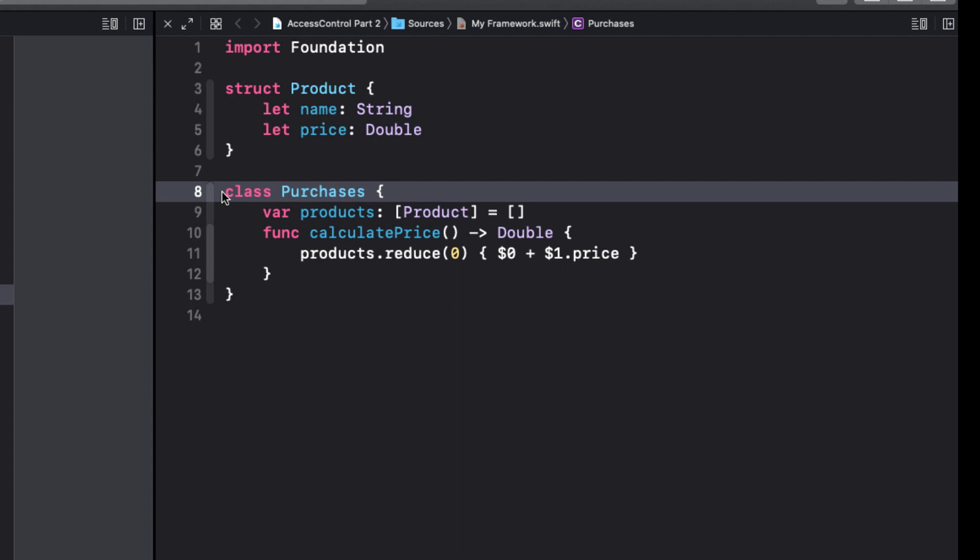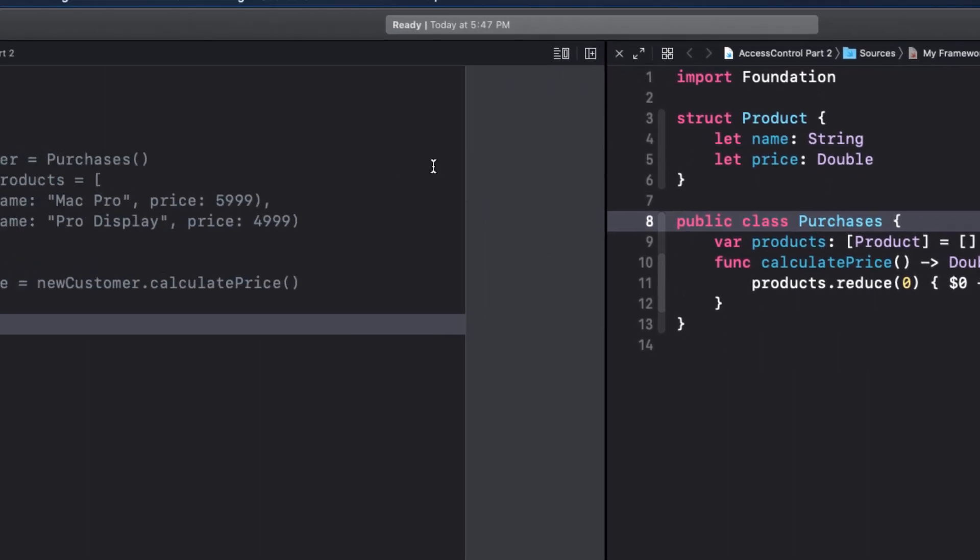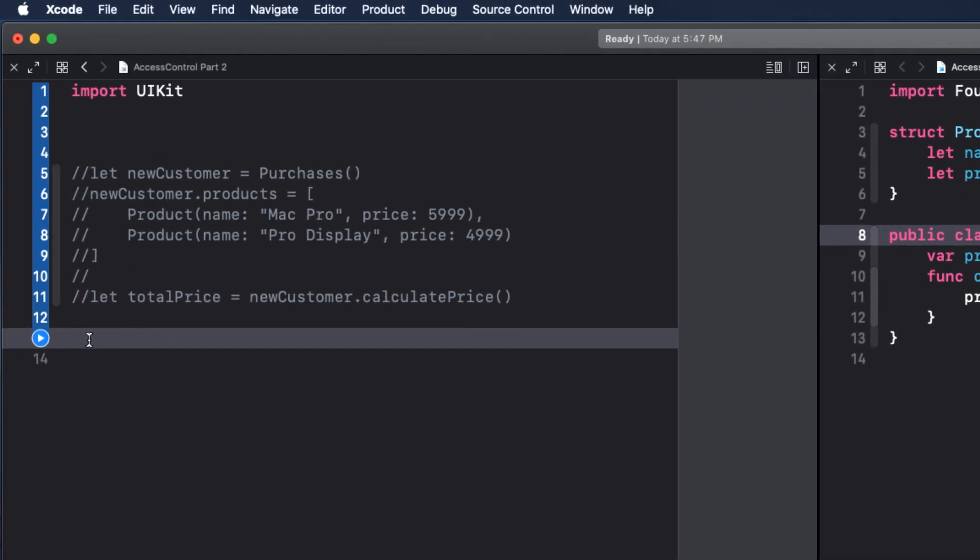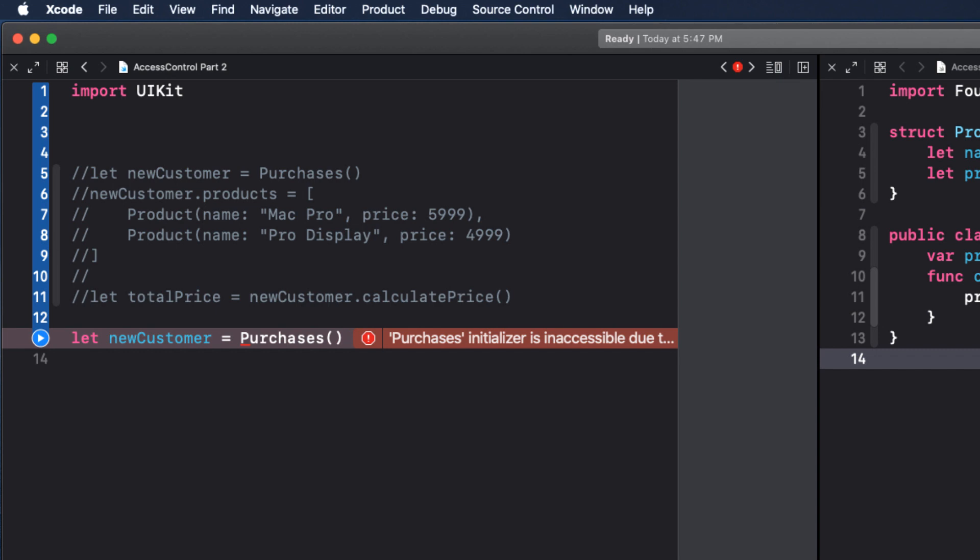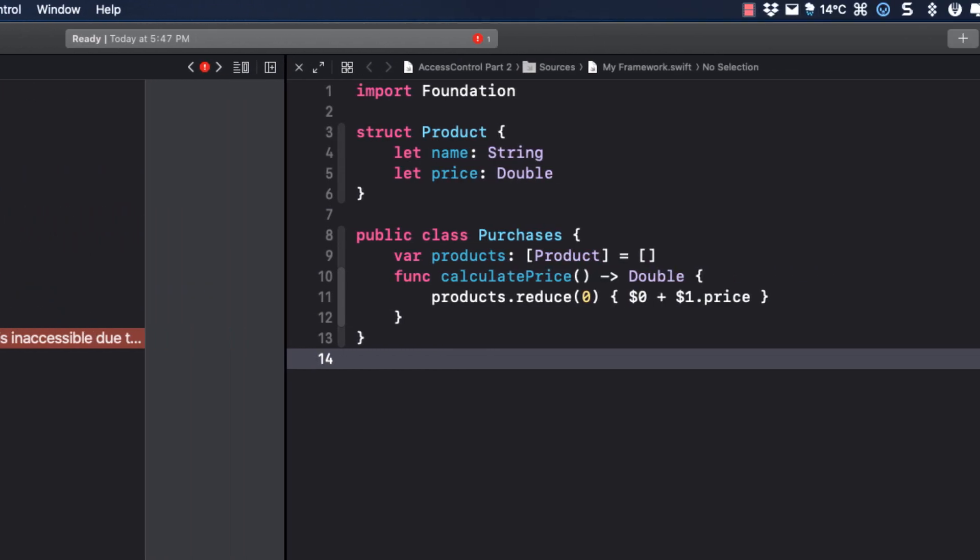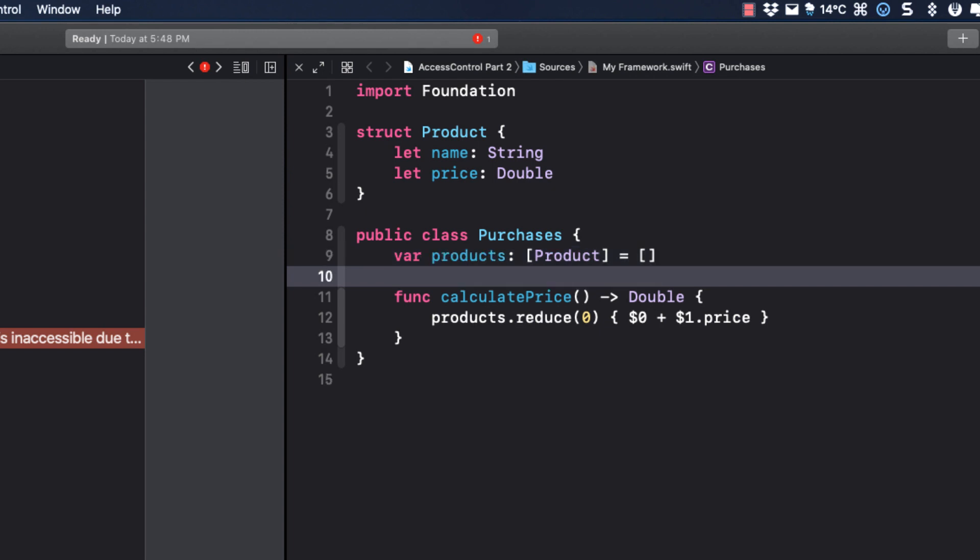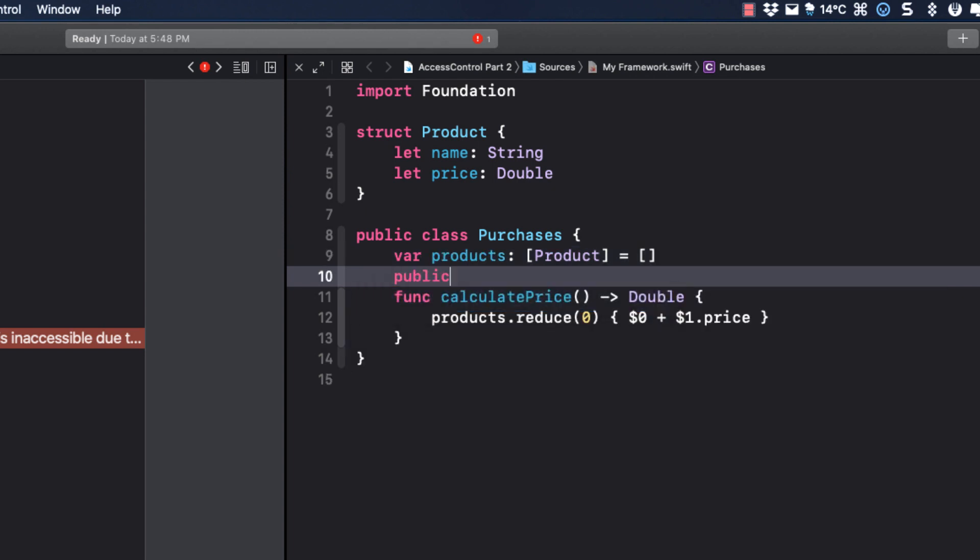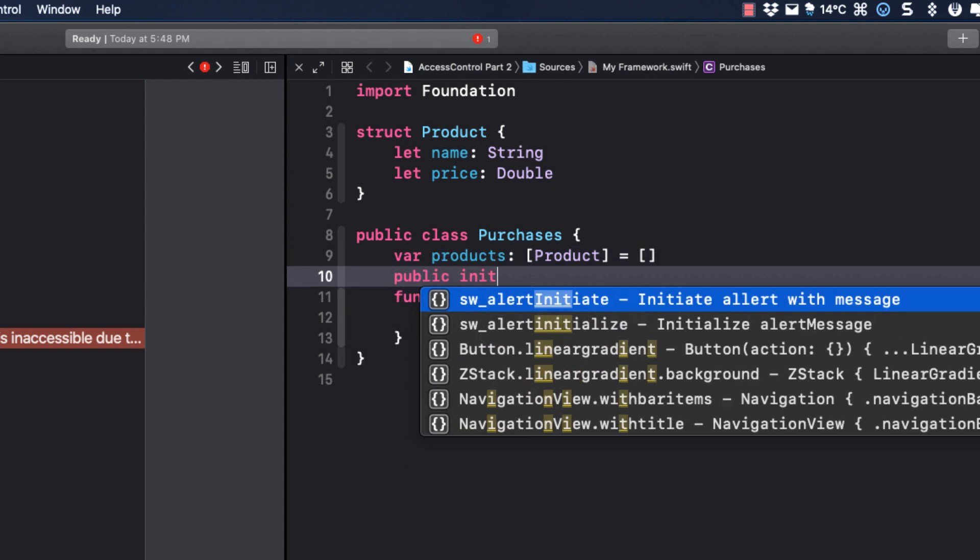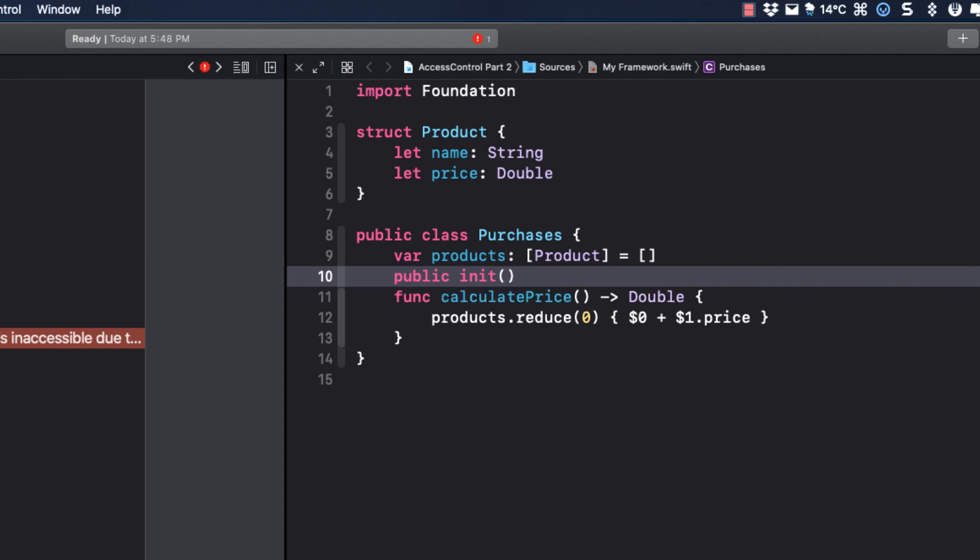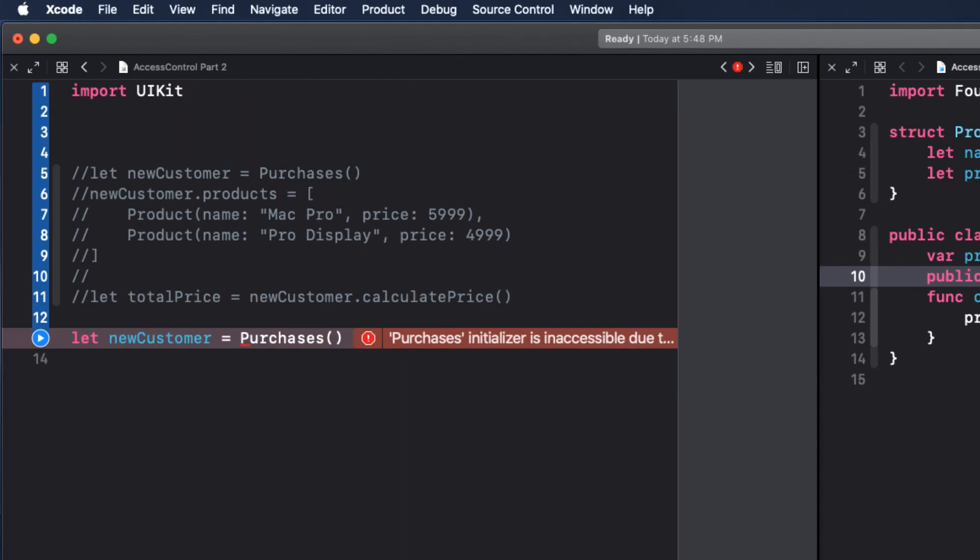Since we're dealing with the purchases entity, let's make that public first. When we do that, I see that purchases is now available to me in the code completion. But I don't see my initializer. It says that the purchases initializer is inaccessible due to the internal protection level. So let's make the initializer public too. So how do we do this? Well, we just create an empty public initializer. Now returning to the playground, when I try to add some products to my new customer, I don't get the products variable available to me as it's internal to the framework only.